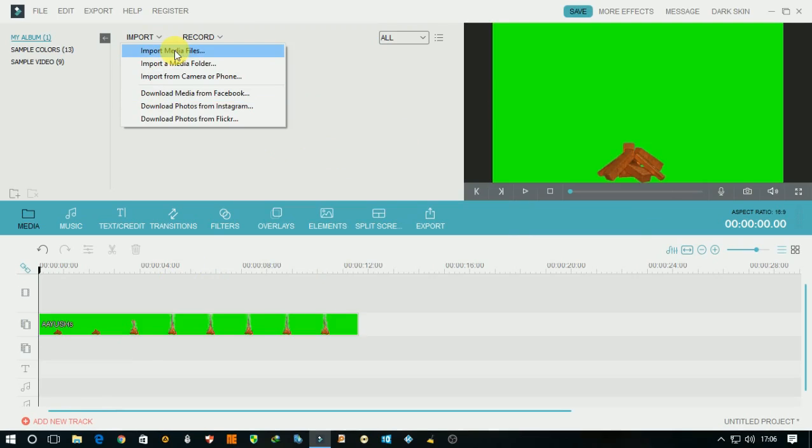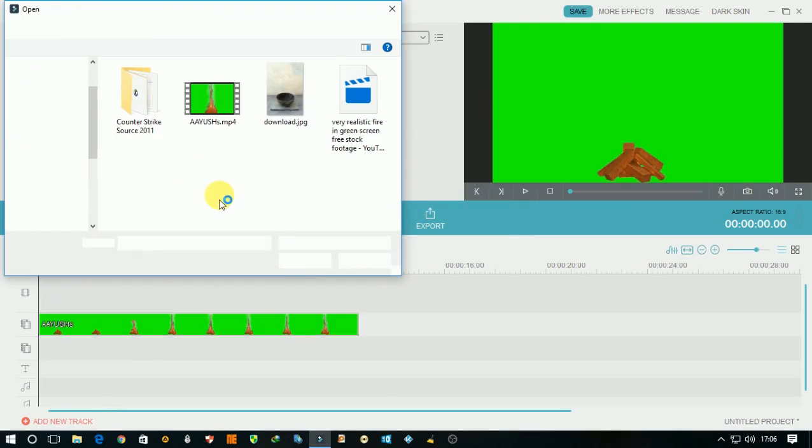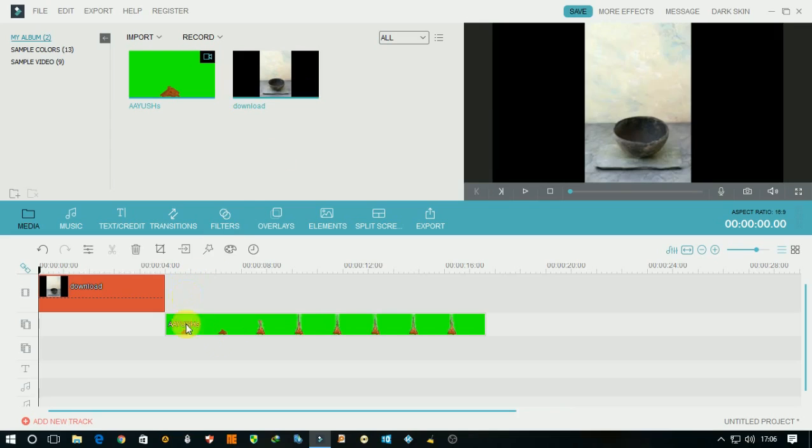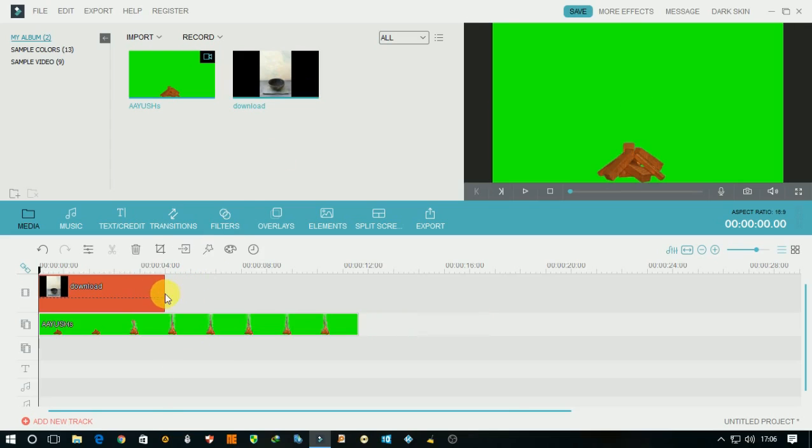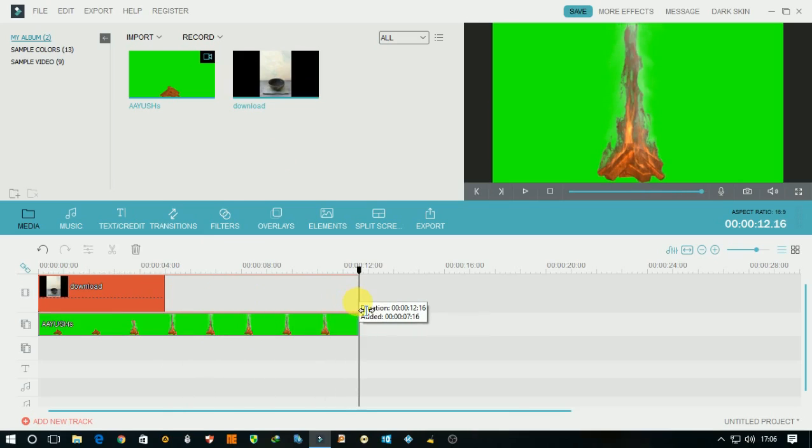Then import any video background. I'm using this as the video background. Expand it to the video size.